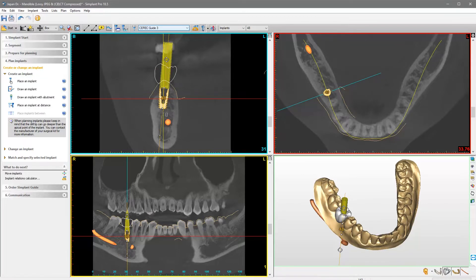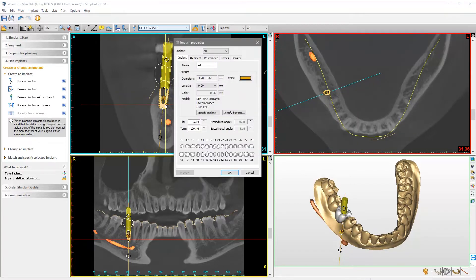The implant is now visualized in your images. In order to add additional information to the implant, double-click it to access its properties. Here, we will indicate the tooth position. If you need to change the implant diameter or you want to use another implant type, click Specify Implant.